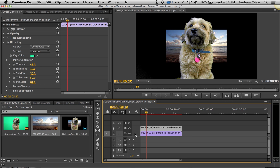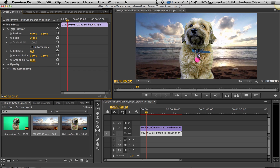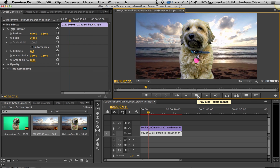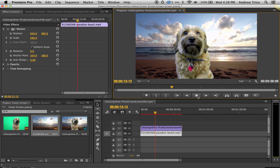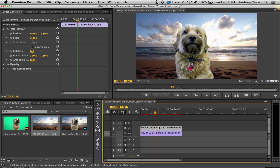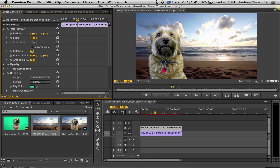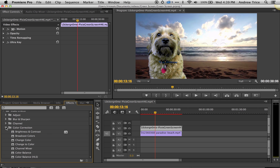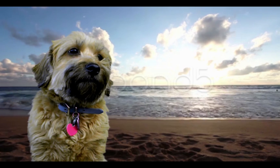We've now got a dog that's been isolated from the background. Now let's change the layers — drag the beach behind the dog. The beach clip is a little bit smaller, so we'll make it bigger, and you can see we now have a dog on the beach. We can also correct the color of the dog so it fits the sunset a little bit better — let's make it a bit darker and increase contrast just a little bit.